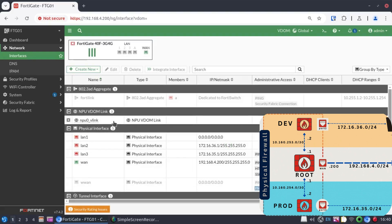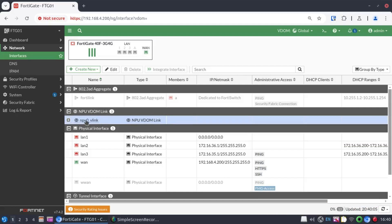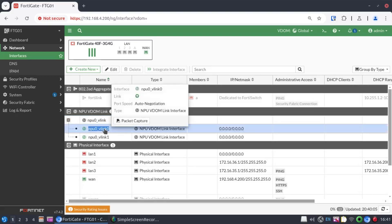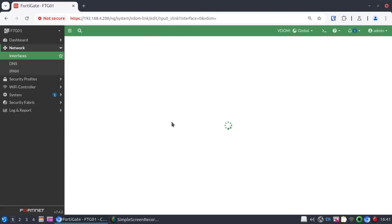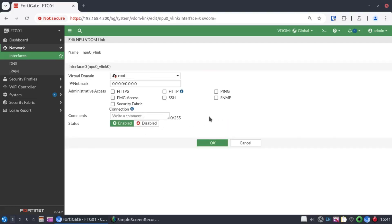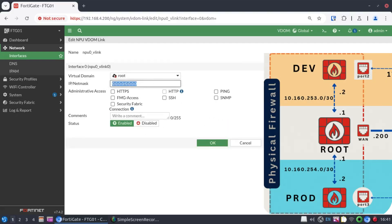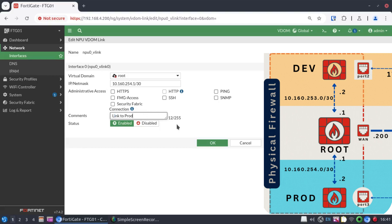And now by default, we have our first set of VDOM links. Essentially, VDOM links connect our new VDOMs to the root VDOM for internet connectivity. And so they are point-to-point. That's important to note. And I'm going to open VLINK0 and associate that with the root VDOM. Let's give it an IP address. Let's say 10.160.254.1 slash 30. I'll just make a comment there that this is a link to prod.